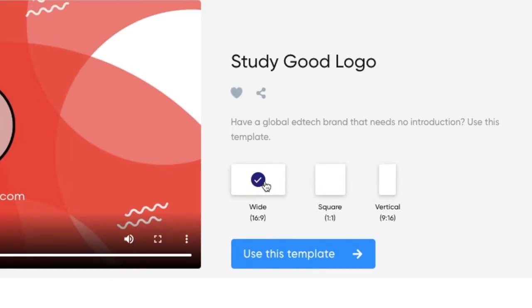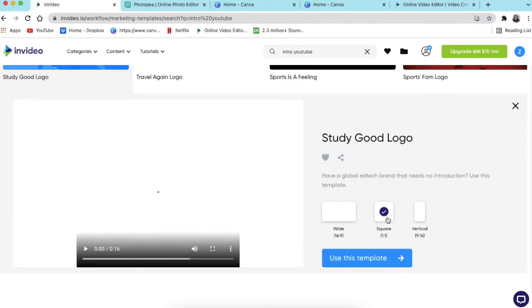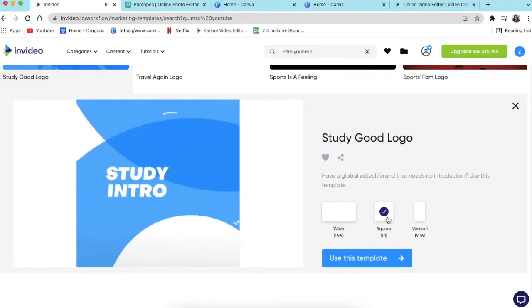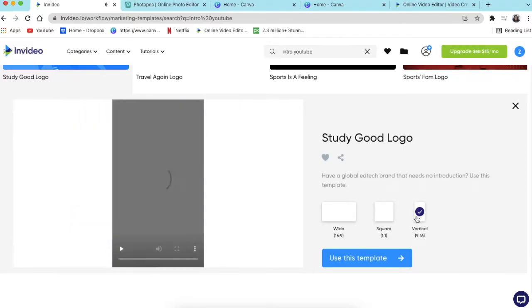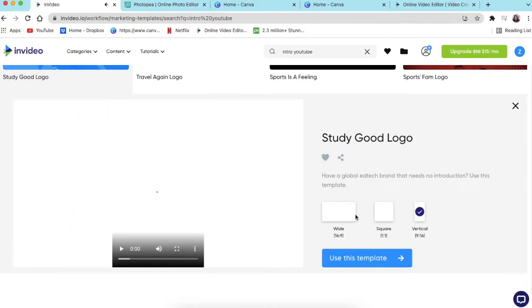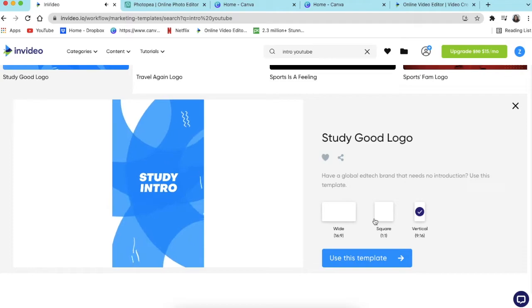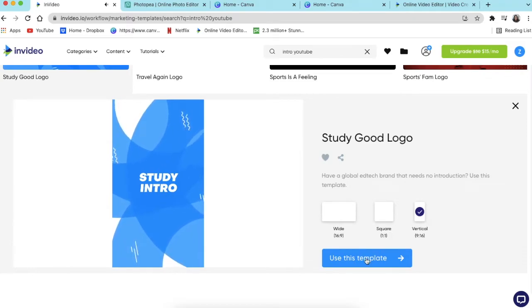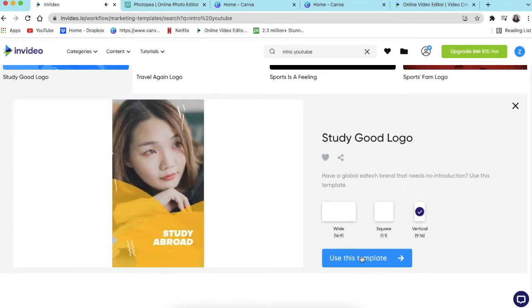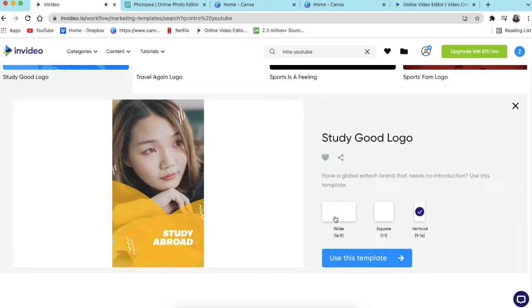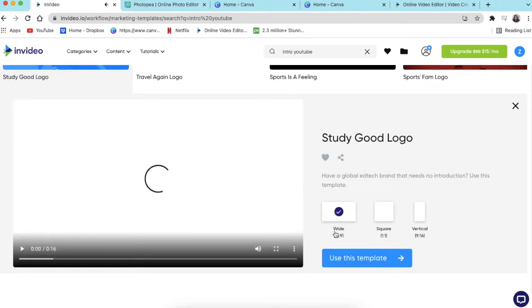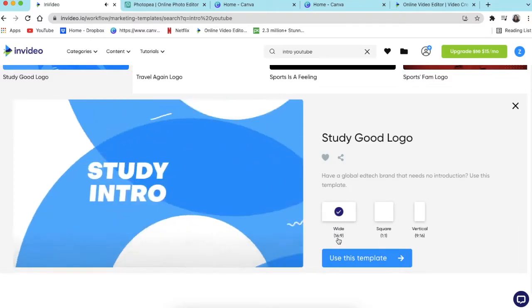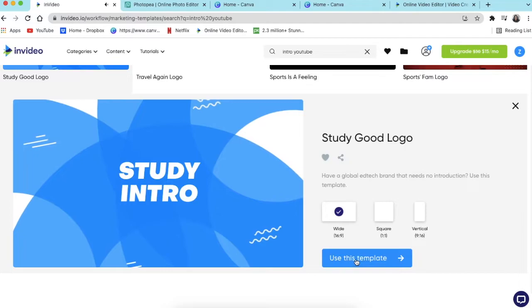So if you wanted to use the 16x9 or the square or the vertical, you are more than welcome to click on it and then see how it looks like. And then you choose the one that you want to play with, the dimension, by selecting use the template. So we're going to use the 16x9 dimension.